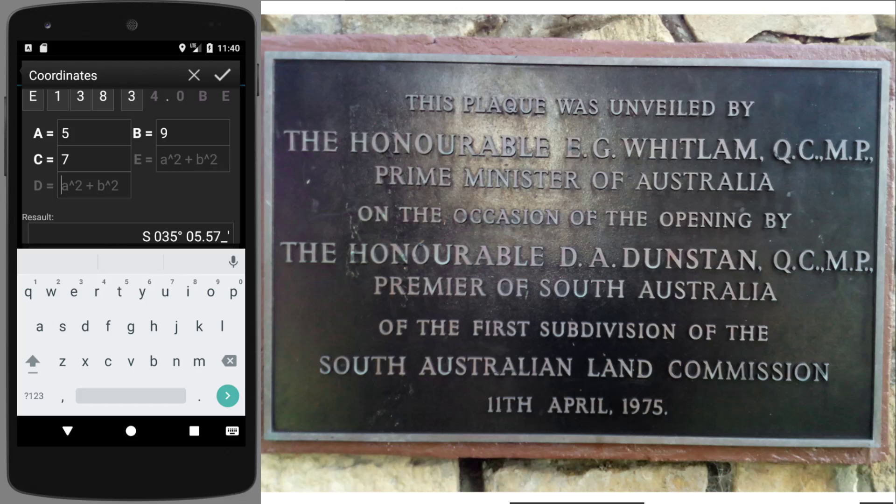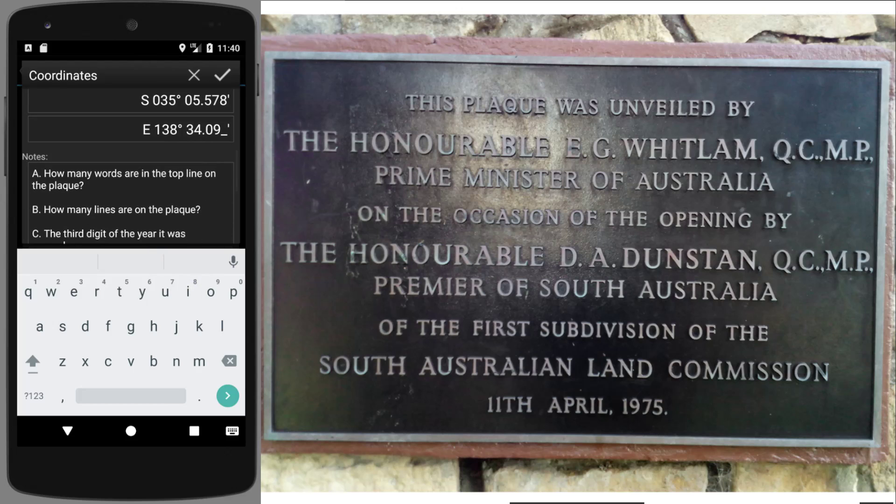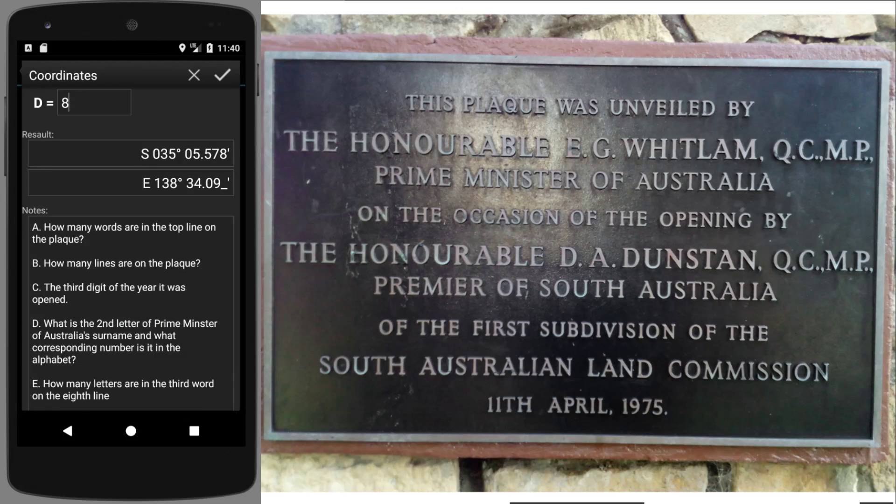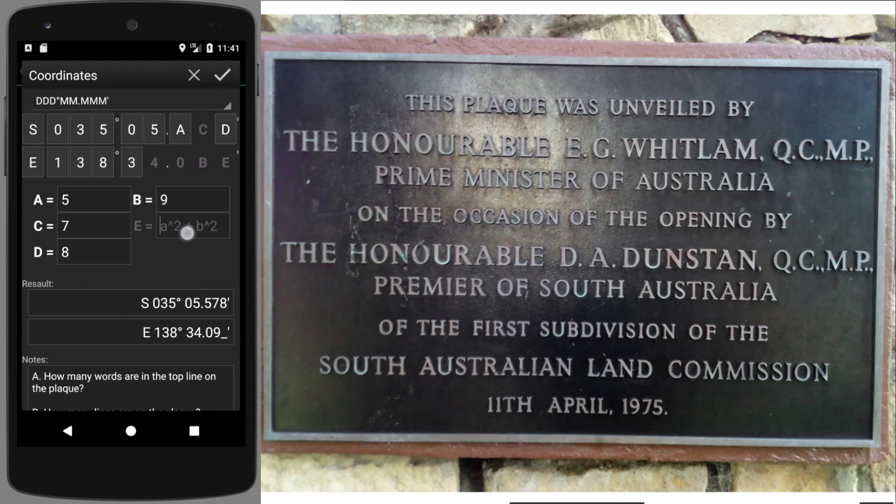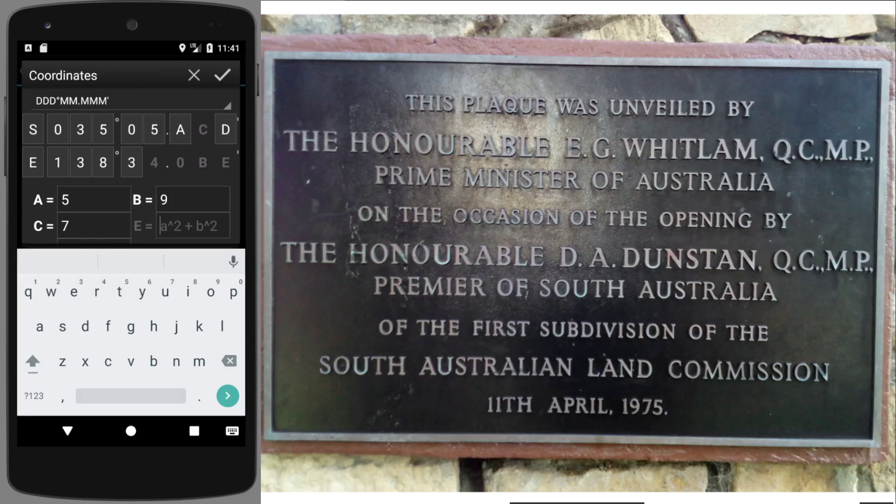H being number eight. And finally for part E, what we need is, how many letters are in the third word on the eighth line? That'll be one, two, three, the land here, which is a four letter word. There we go.